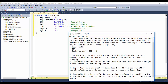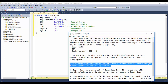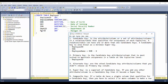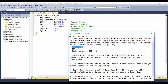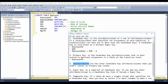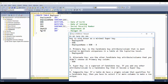The third key type is the alternate key. These are the other candidate key attributes or columns that you did not choose as your primary key. Since we chose employee ID as the primary key, the SSN becomes the alternate key.